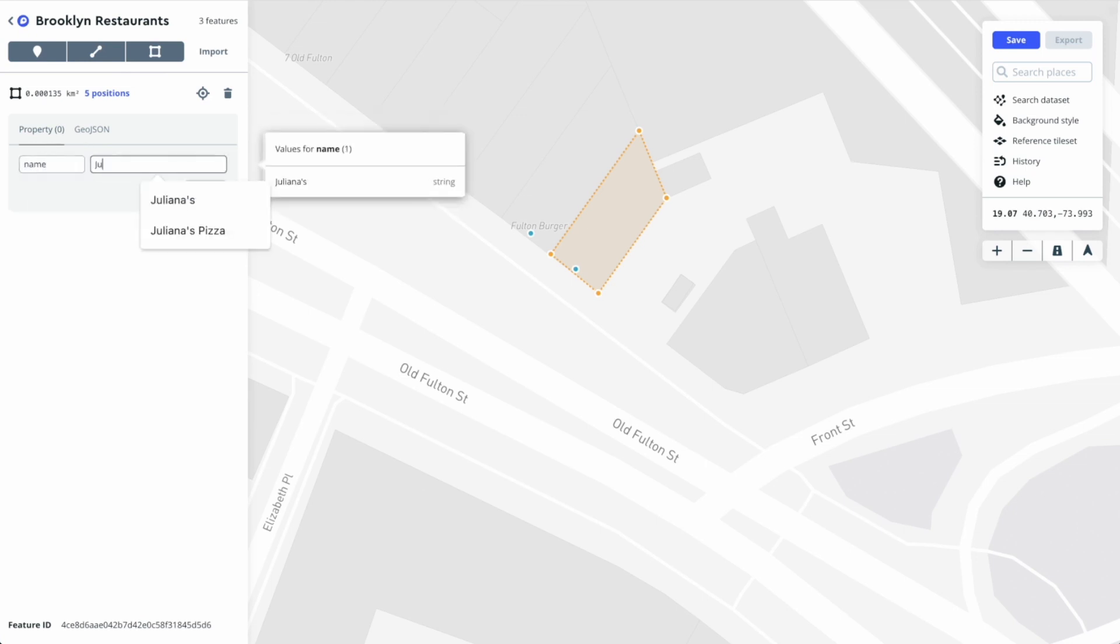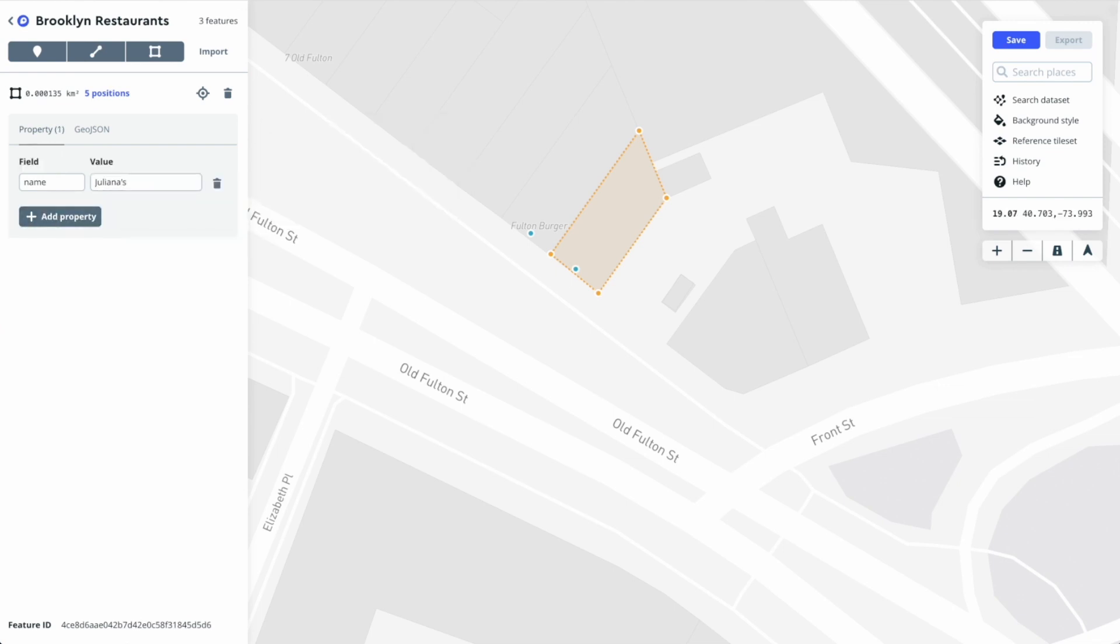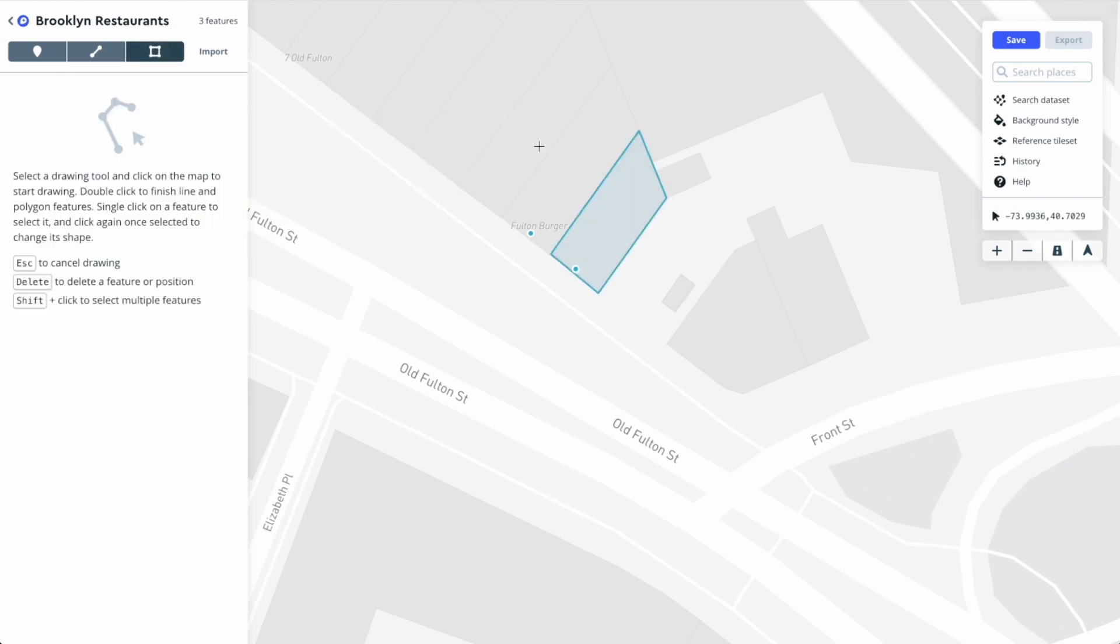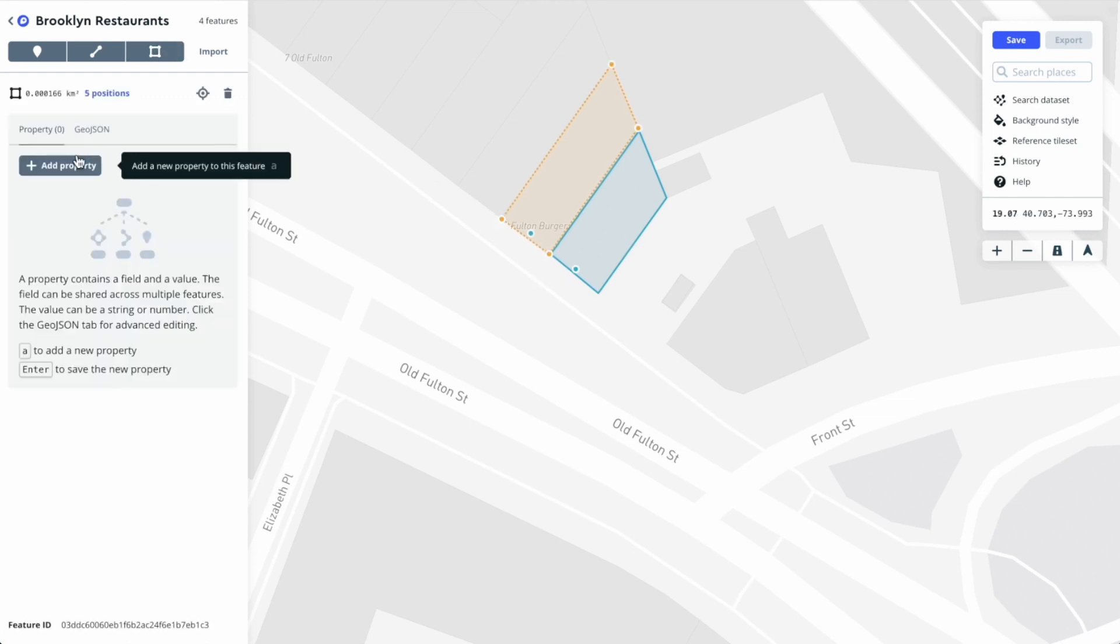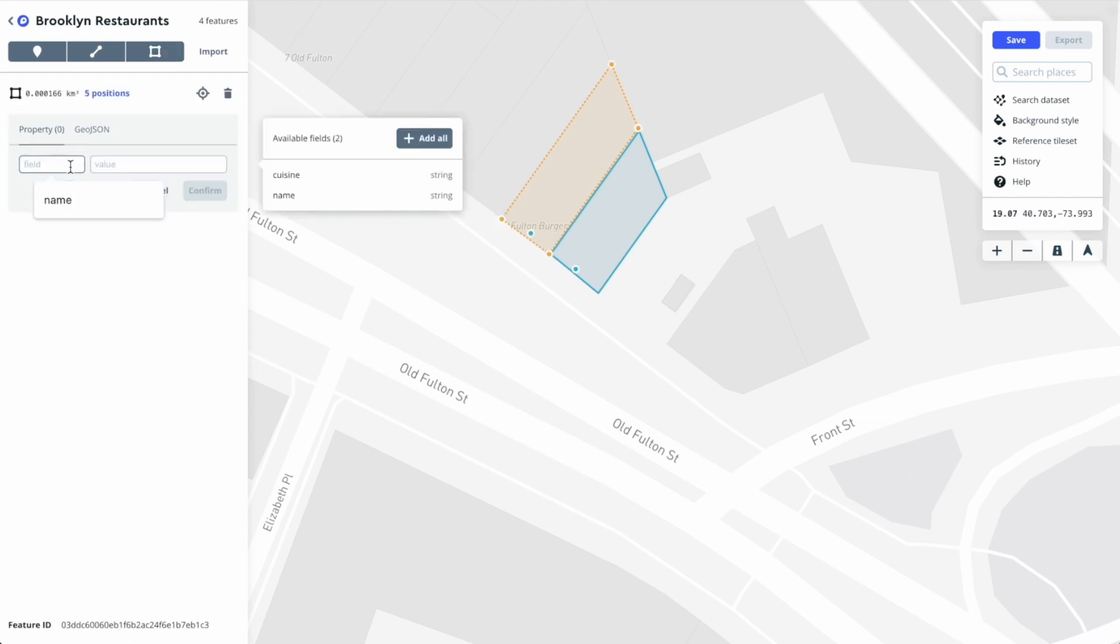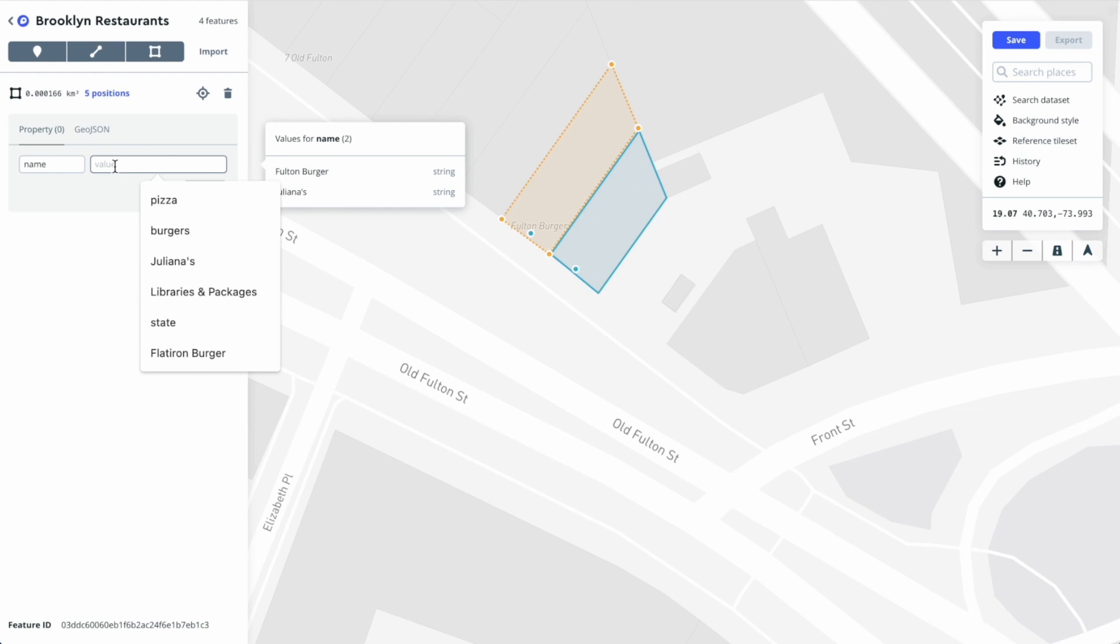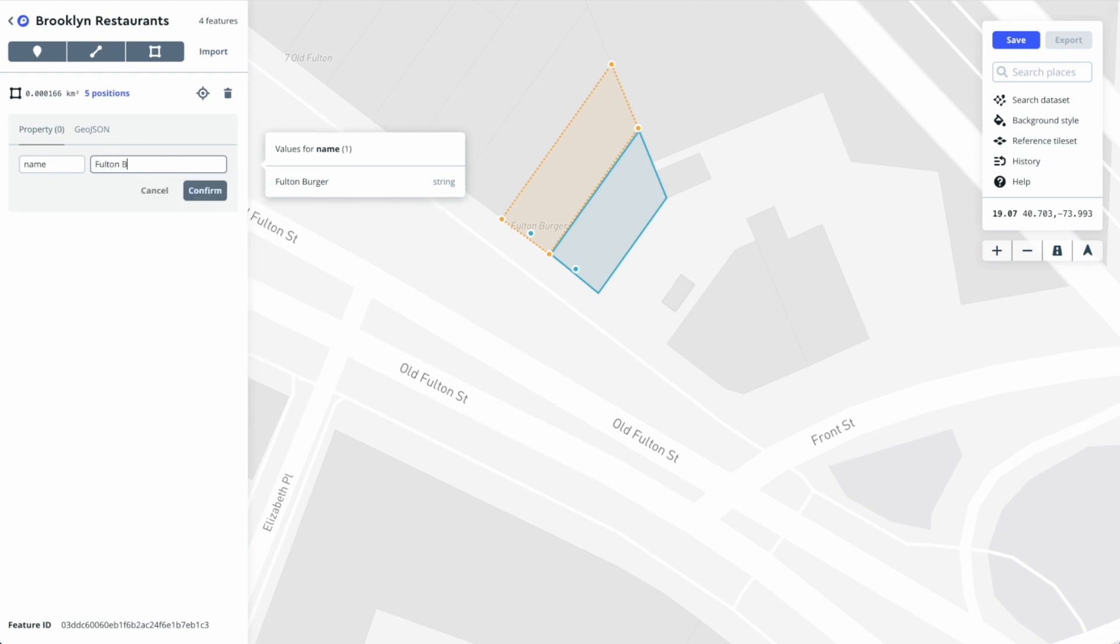Let's add one more polygon for the building next door. Just like we did before we'll close it and add a name property. This one will be called Fulton Burger.